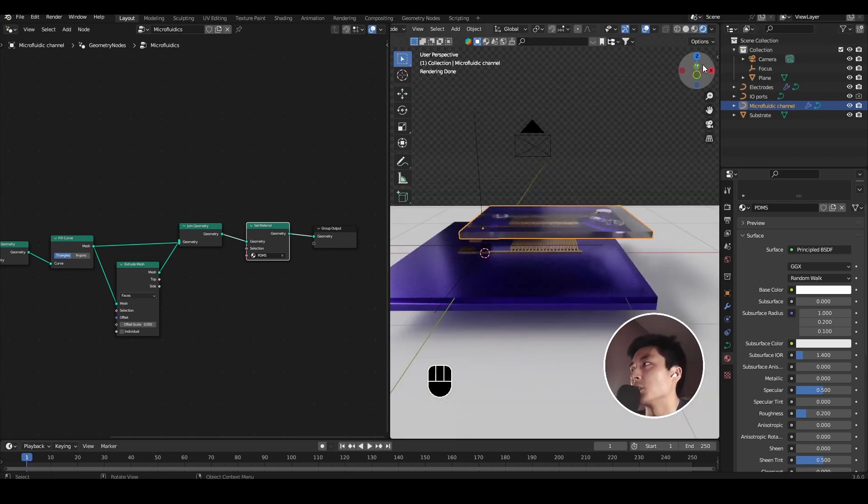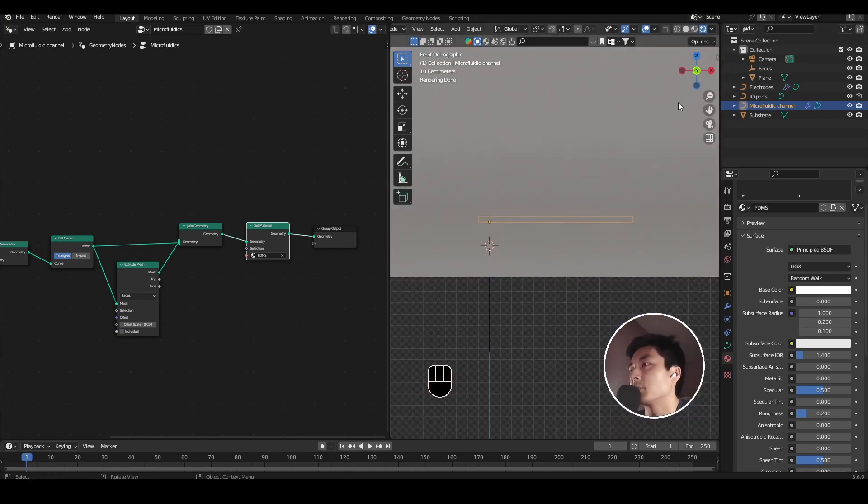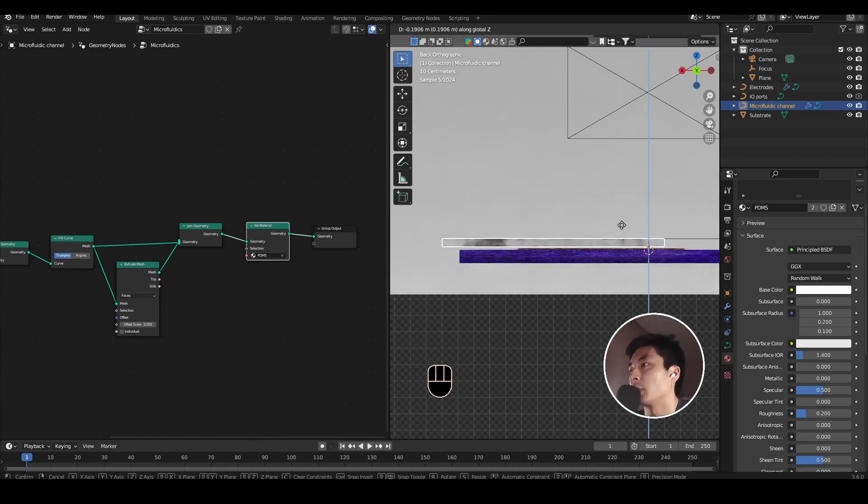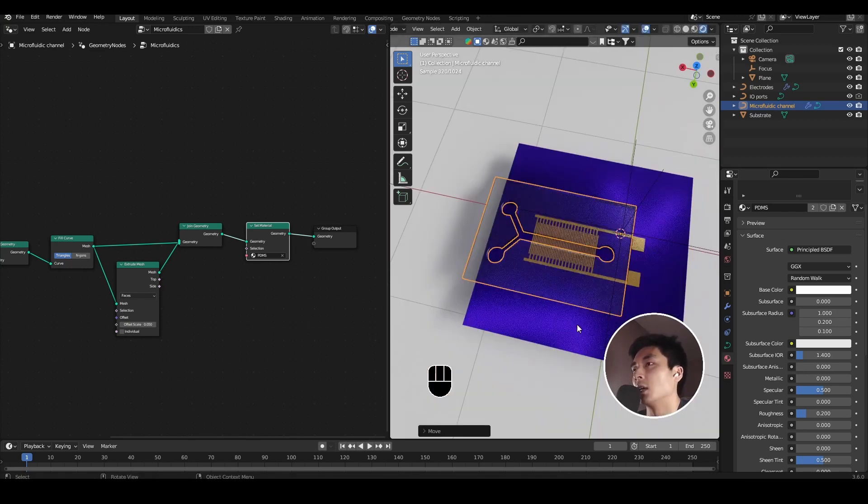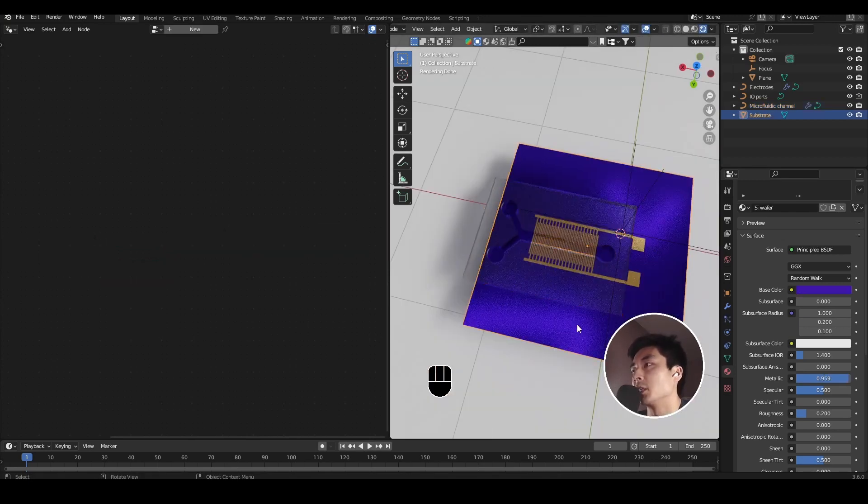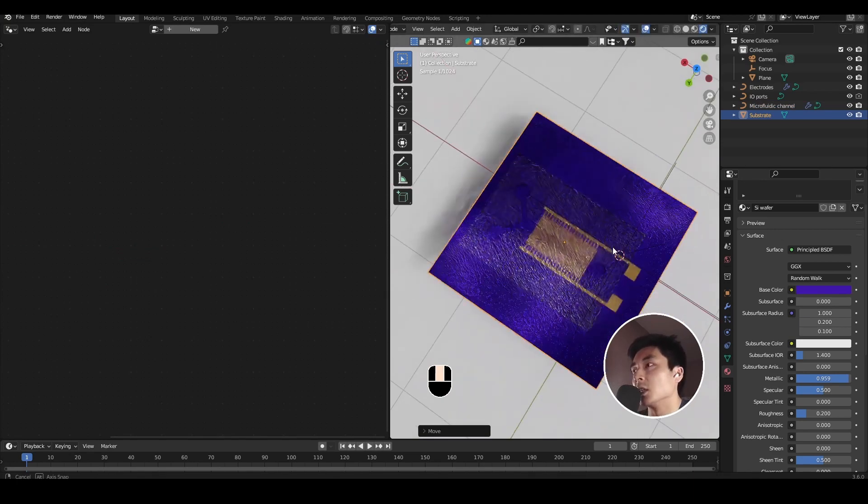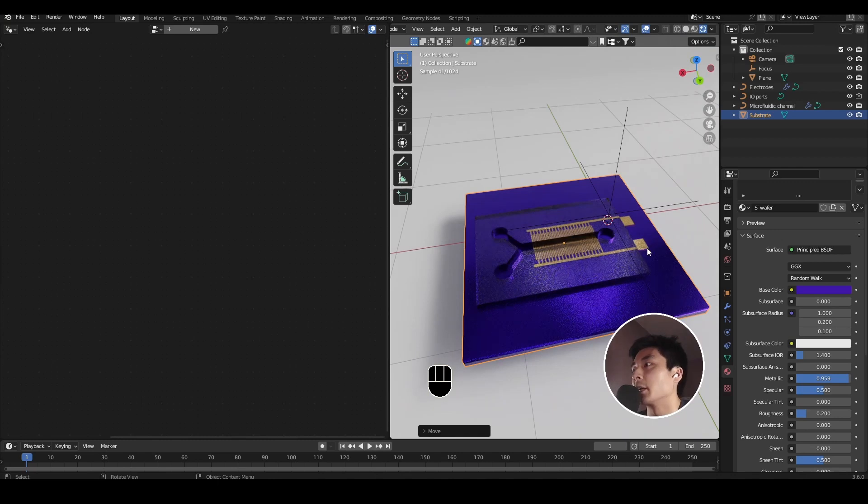So we can now position that to sit directly above the electrodes. Press G, and then Z to move, and bring it down until it meets the substrate. At this point, you may need to rescale the substrate that the electrode is sitting on, or move it around, so that the microfluidics is not hanging over the edge.